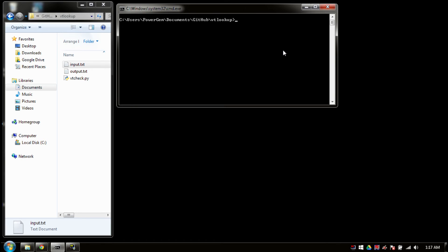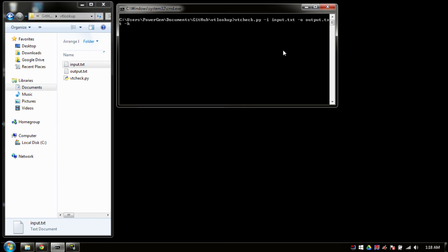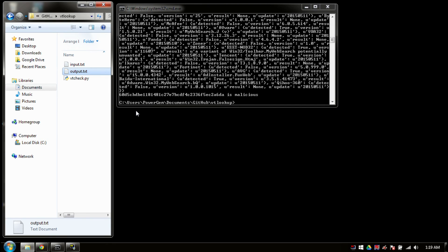So instead of declaring the dash h for my hash, I'm going to do dash i. Say I want to do the input file. Dump it back out to output.text. And use my key. And we're back.